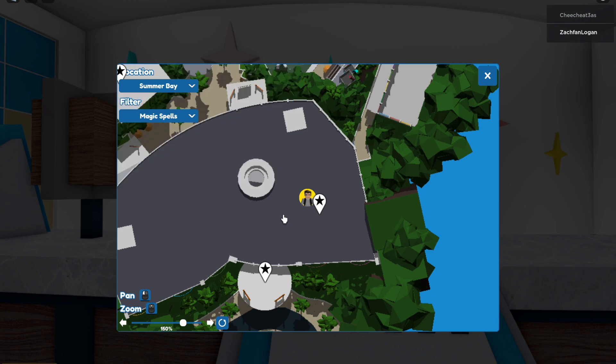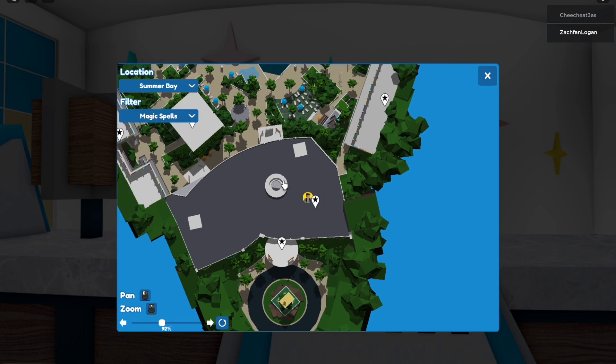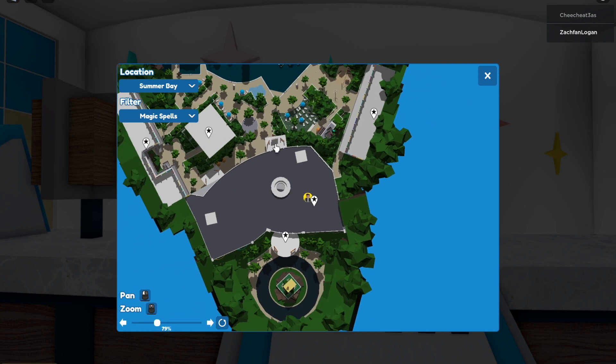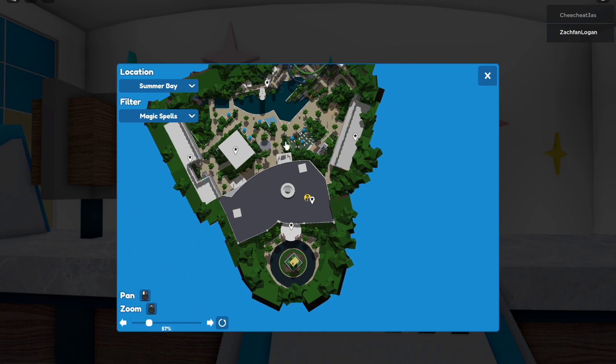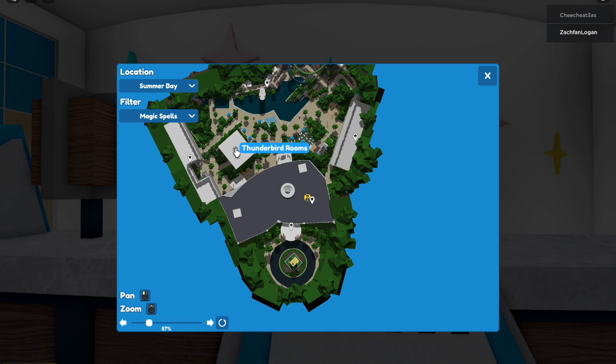Then if we look at the map, the Continental Tower is to the left, the Thunderbird Tower is to the left, and the Americana Tower is to the right.